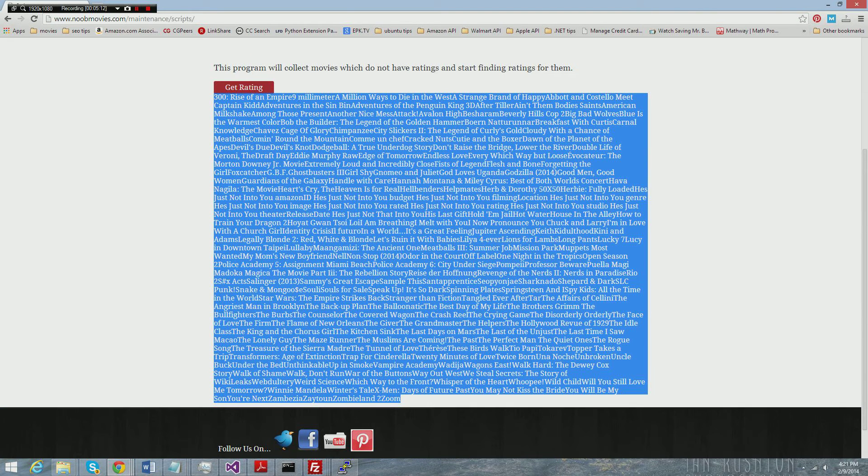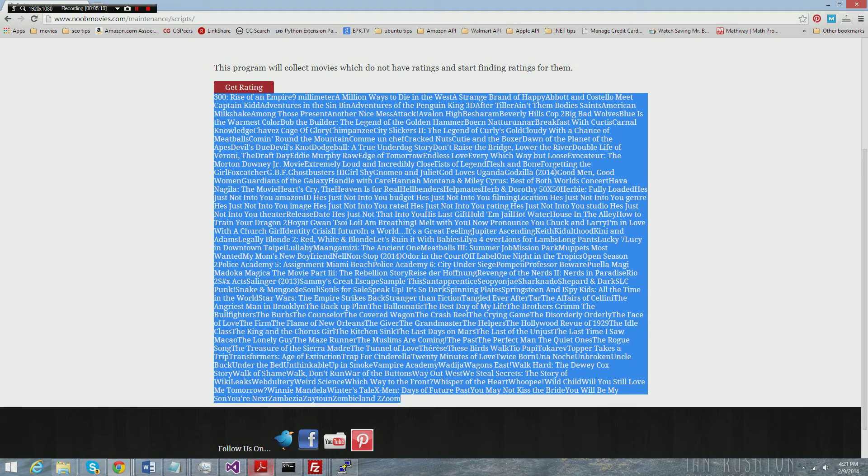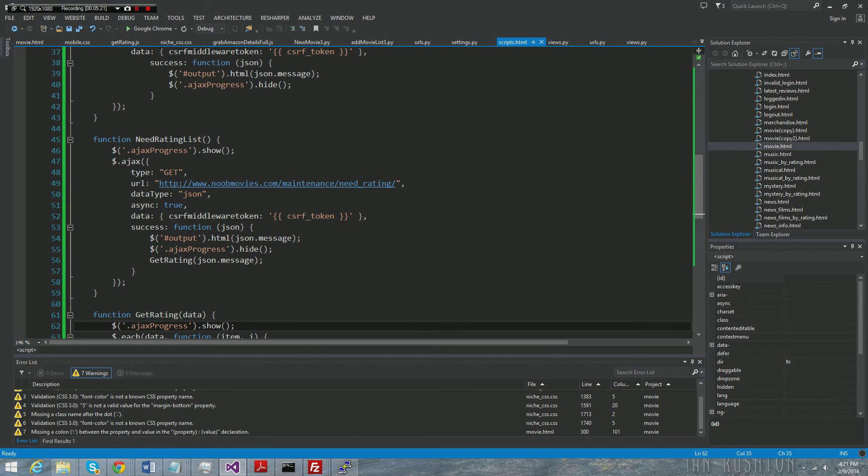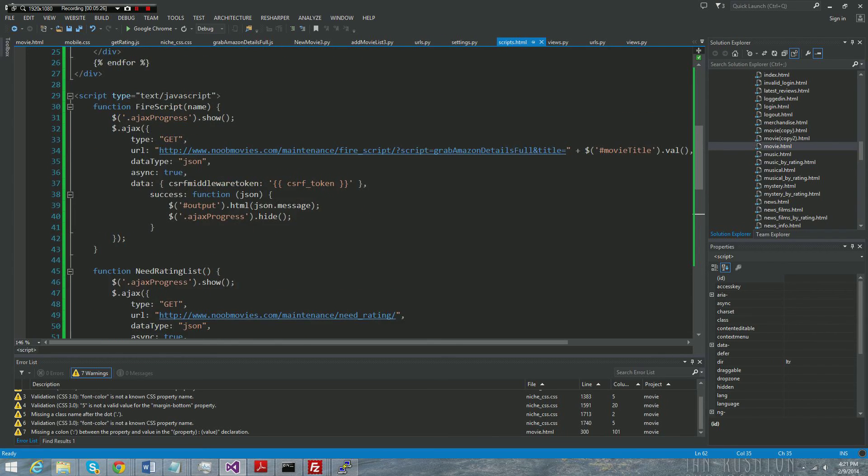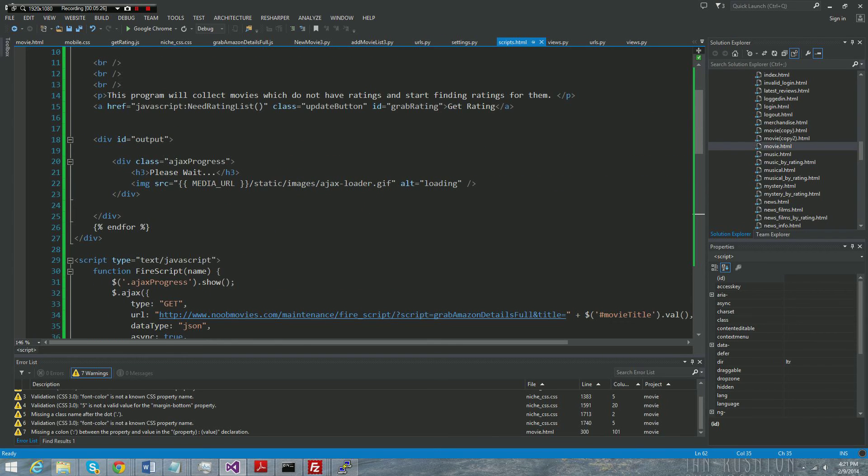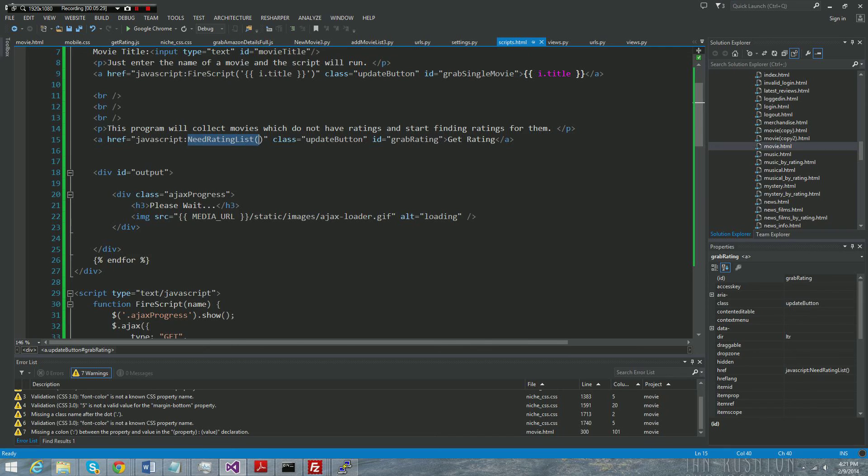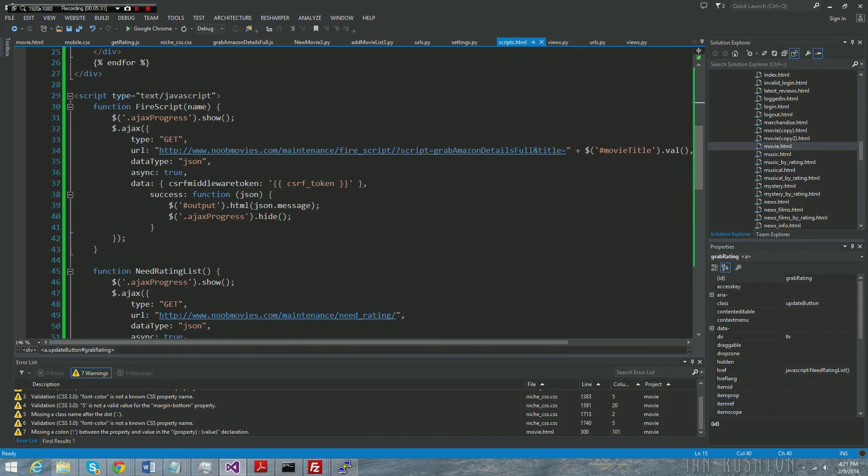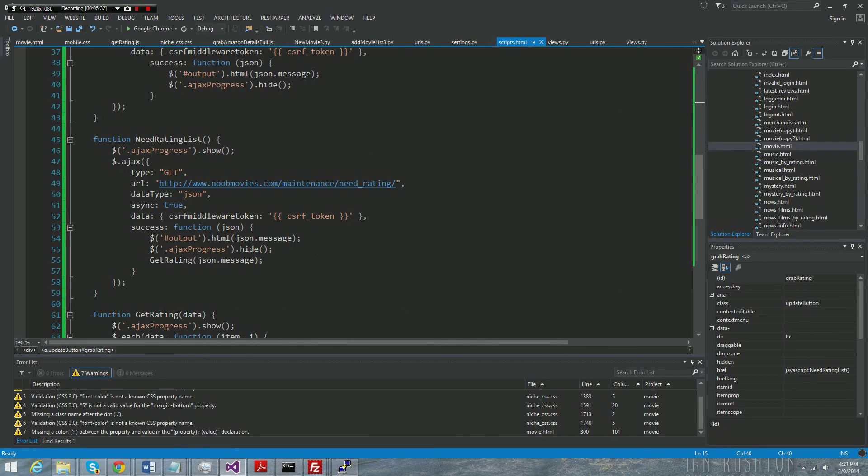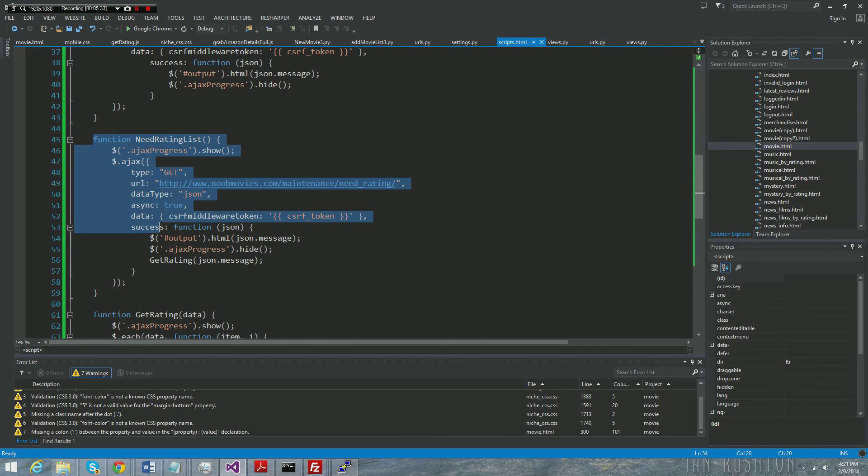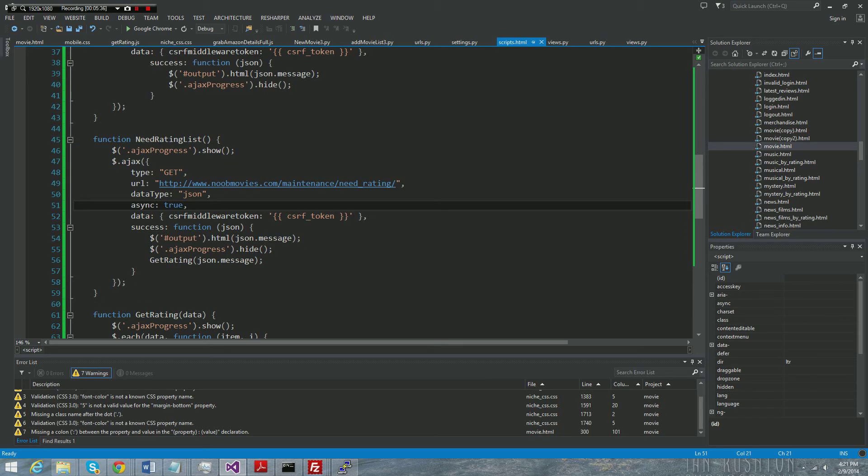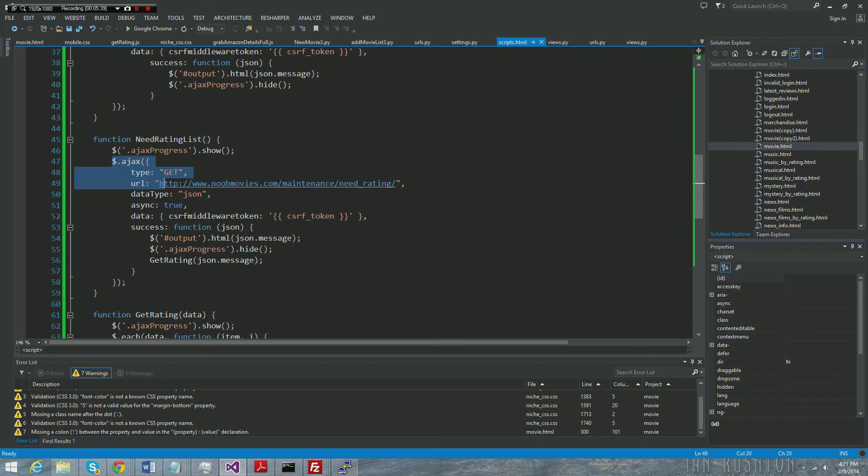But this is how you do an Ajax call. So just to kind of reiterate, I have an anchor tag in the HTML which is right here. It calls a JavaScript function which is defined down here. The JavaScript function makes an Ajax call.